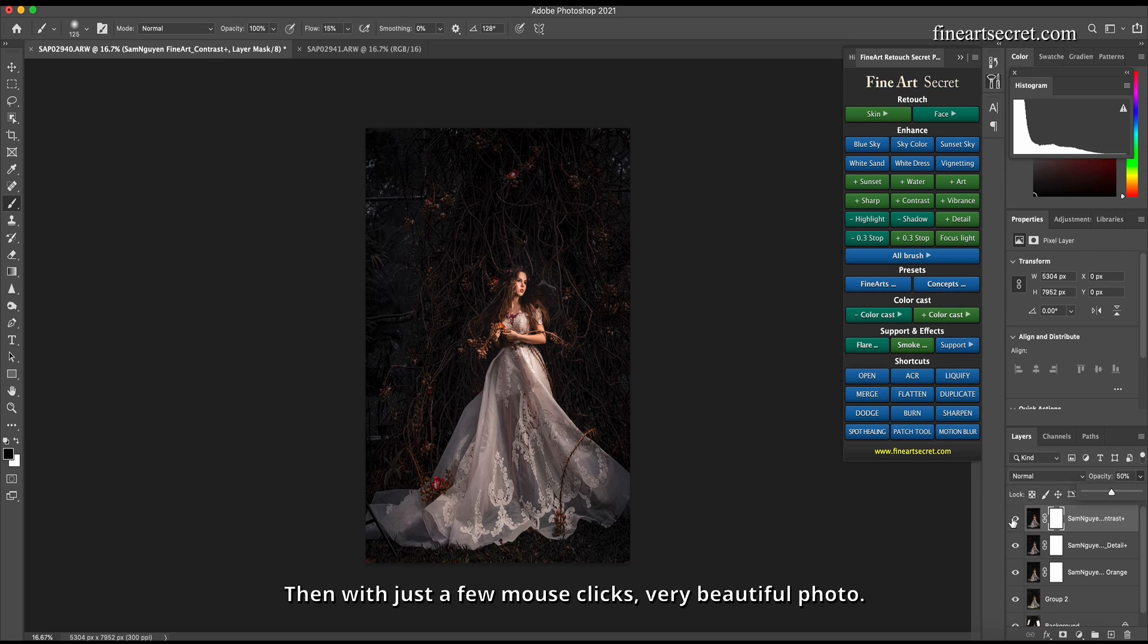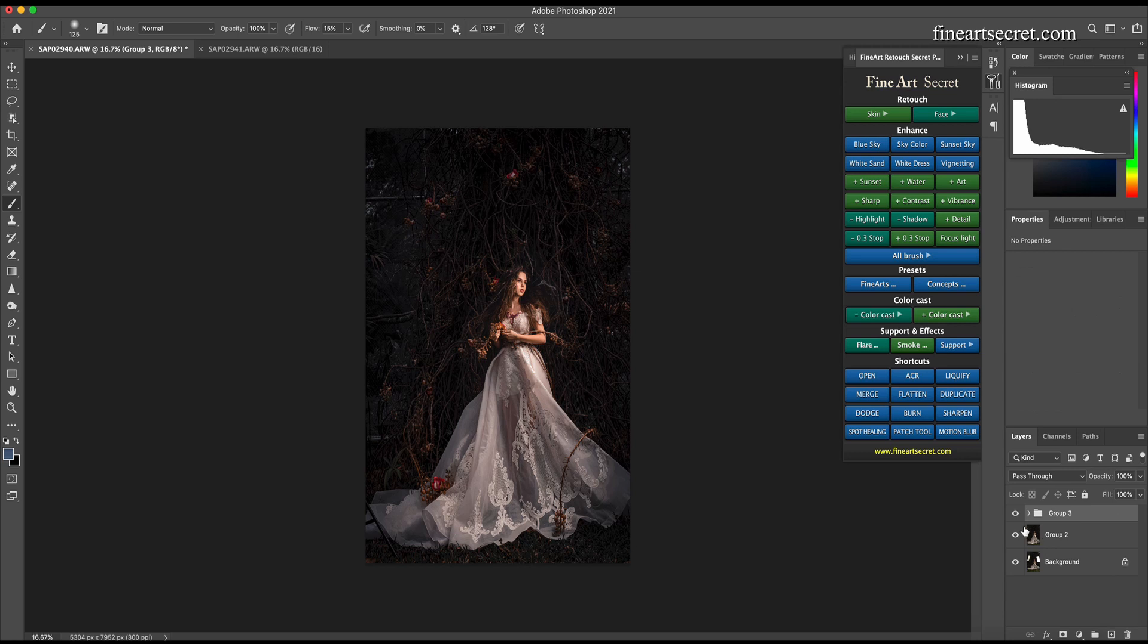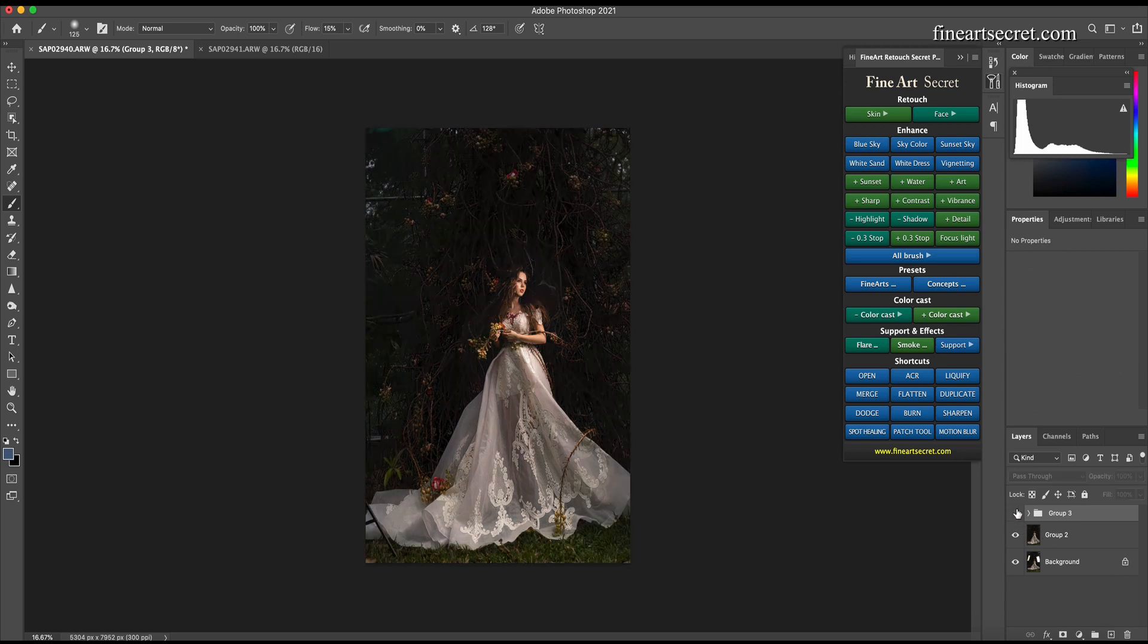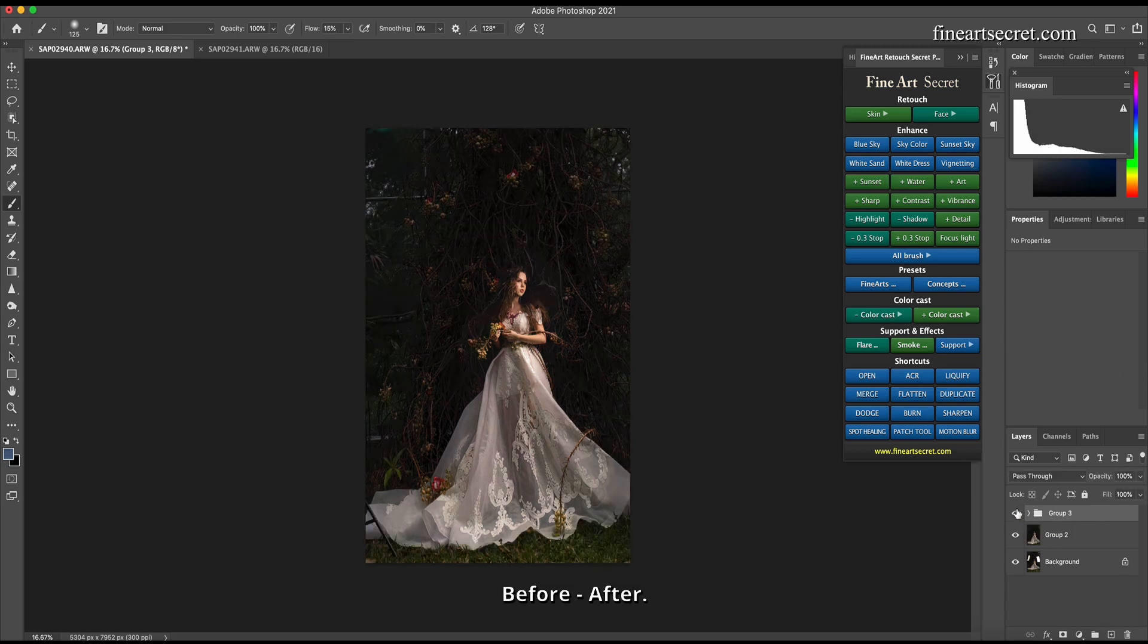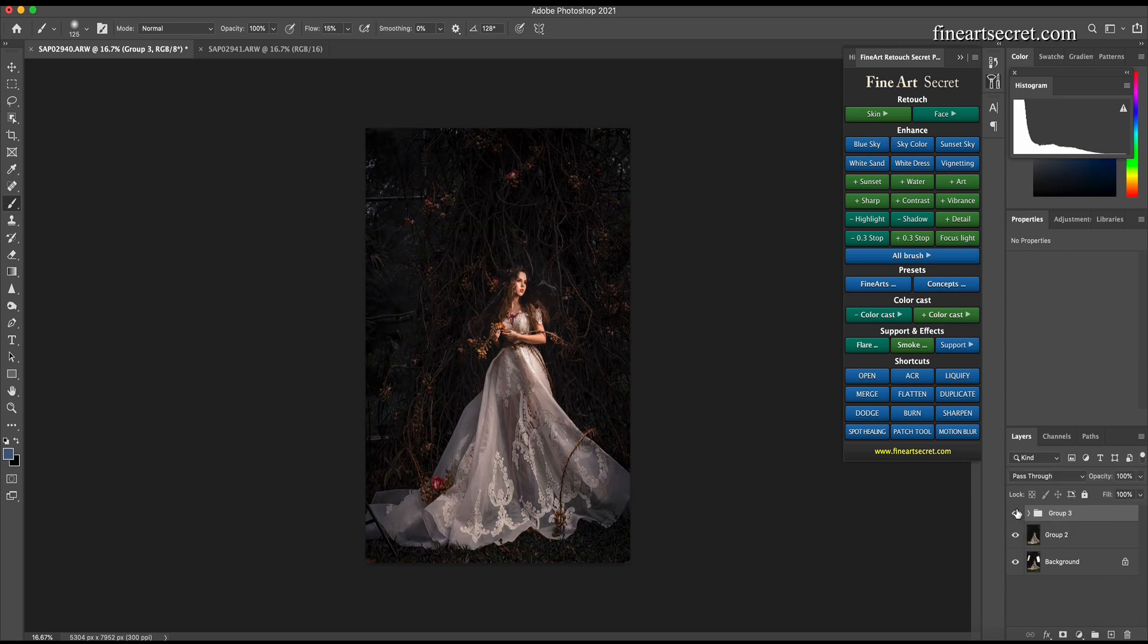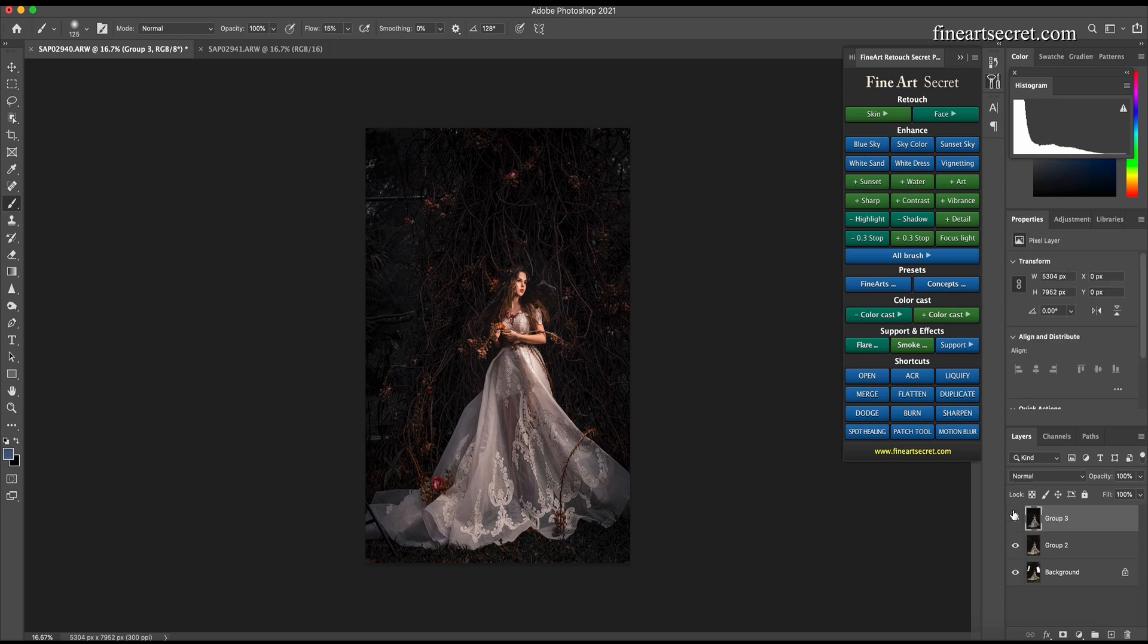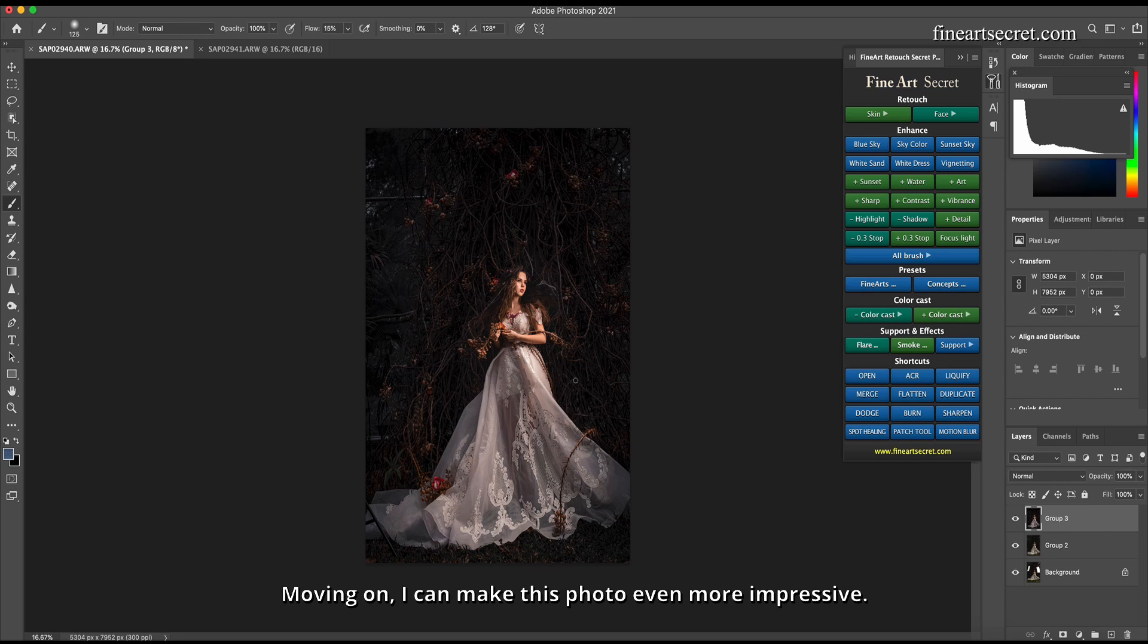Then with just a few mouse clicks, very beautiful photo. Before, after. Moving on, I can make this photo even more impressive.